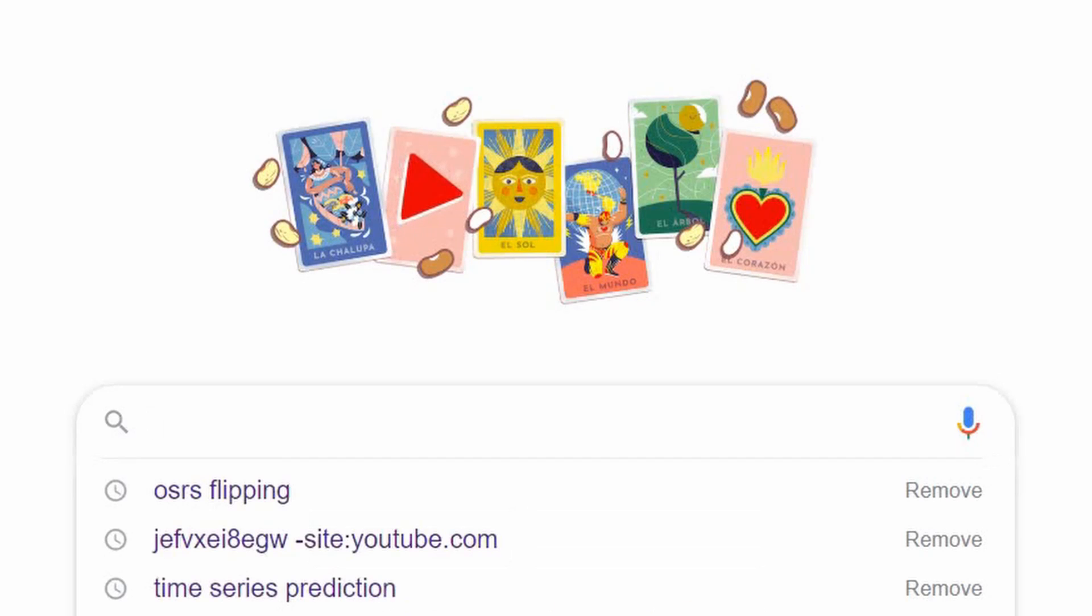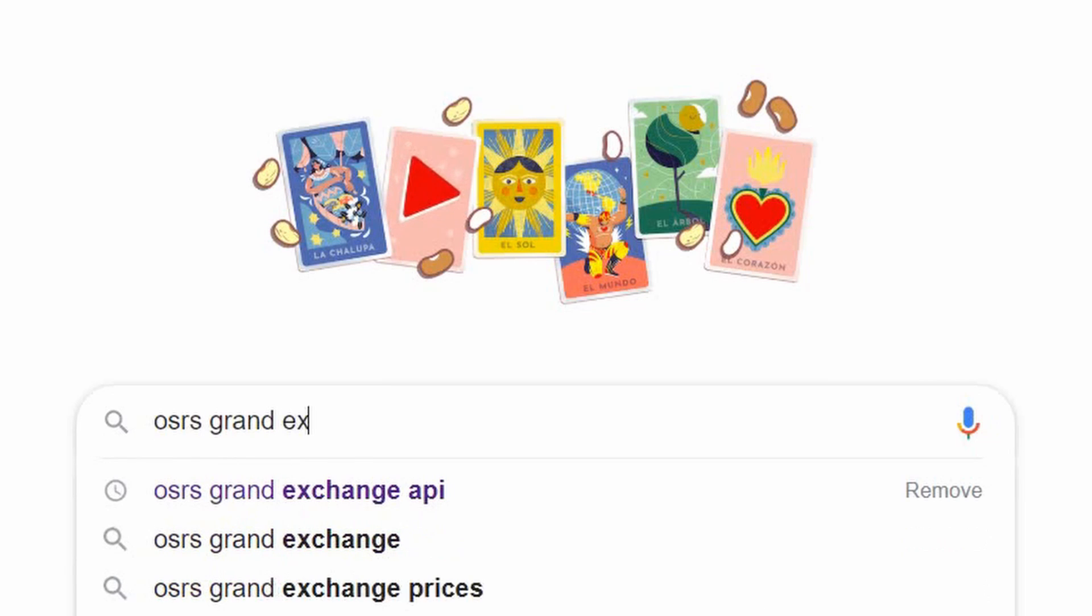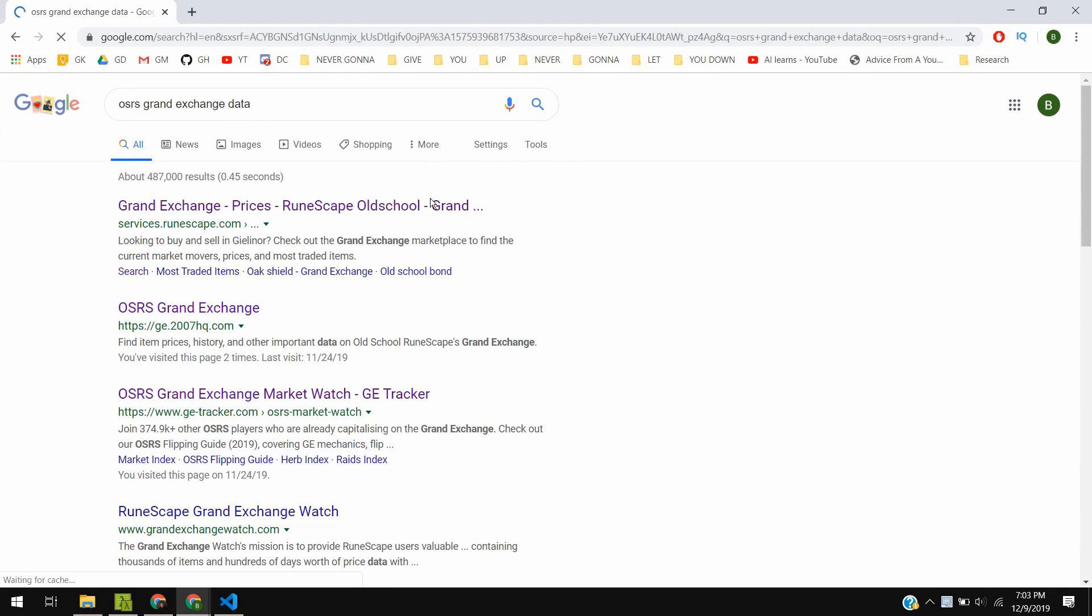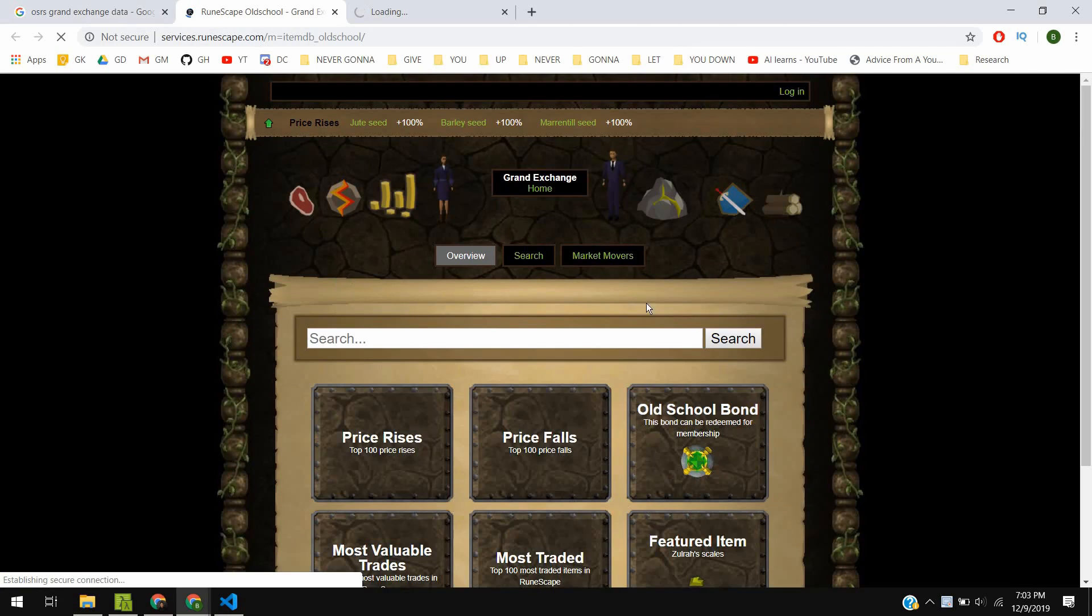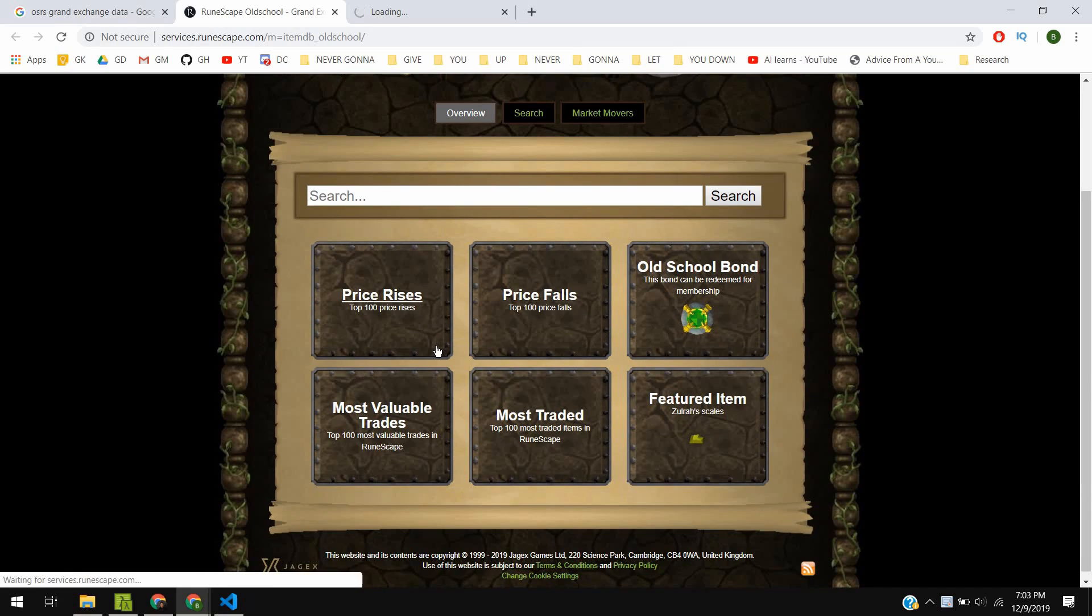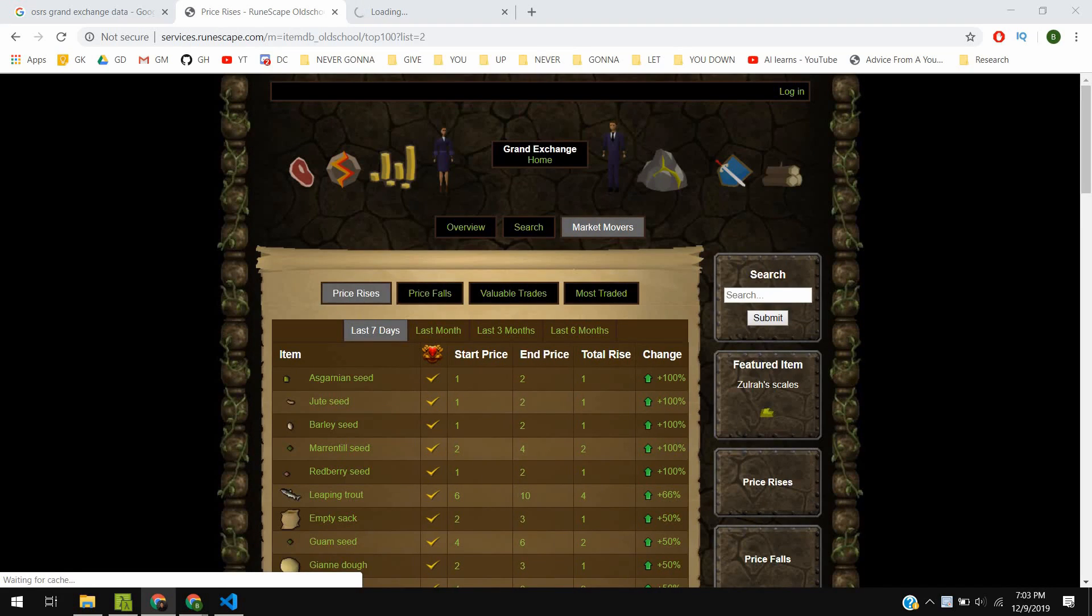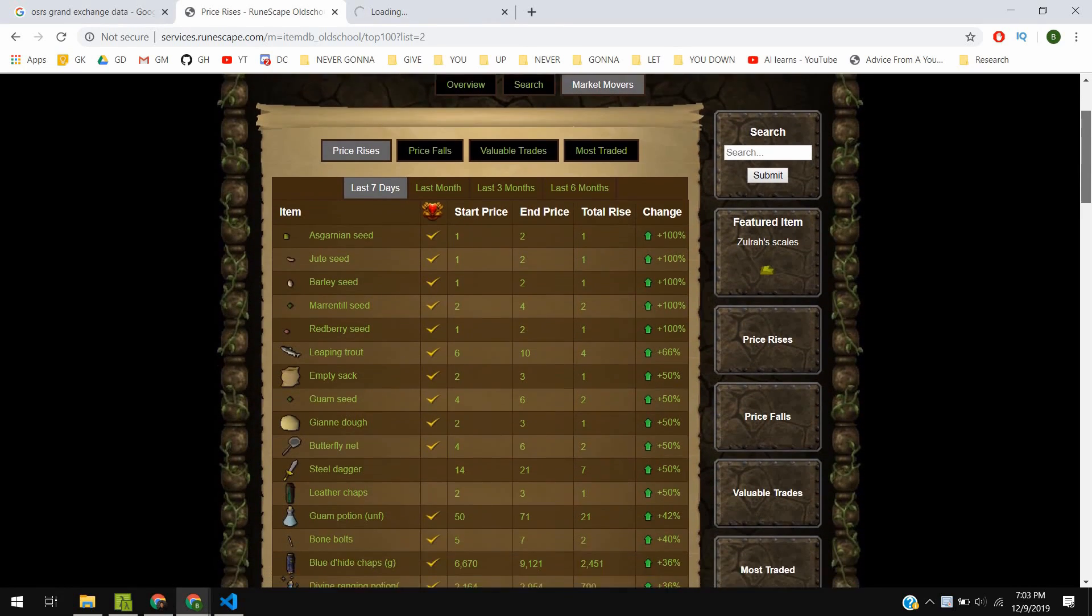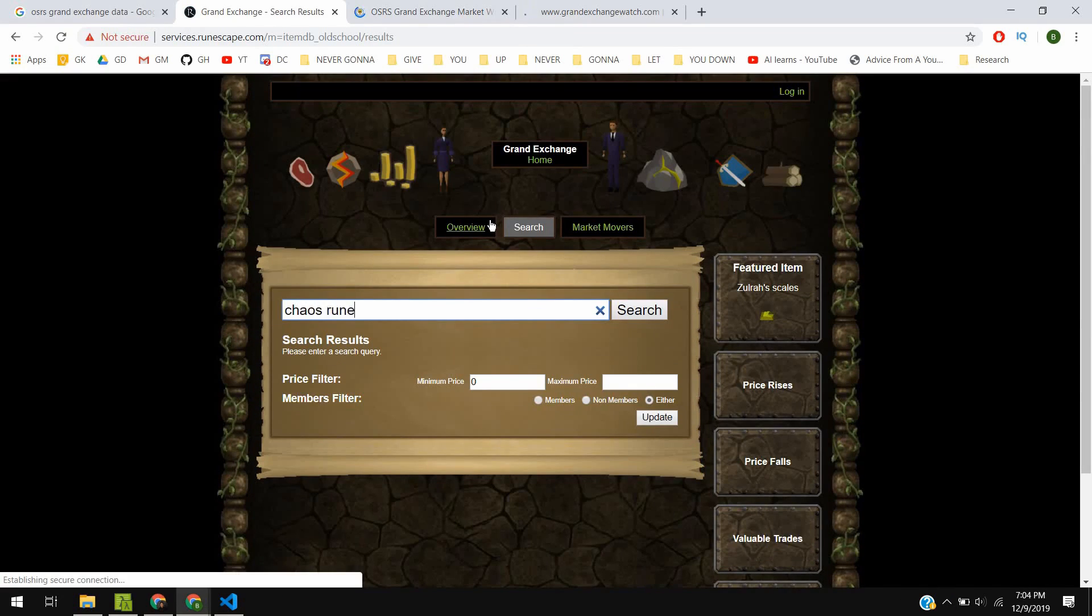Now to get started, we need to collect the necessary data for training. A quick Google search will show you many websites with graphs full of data dating back six months to six years. Hence, I had faith that I could collect the data required for our model to work properly.